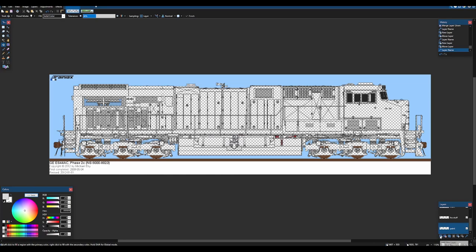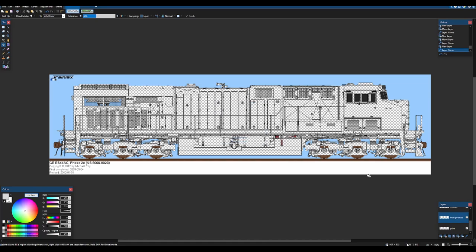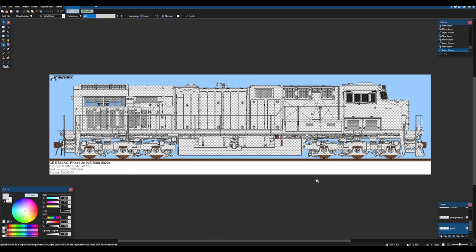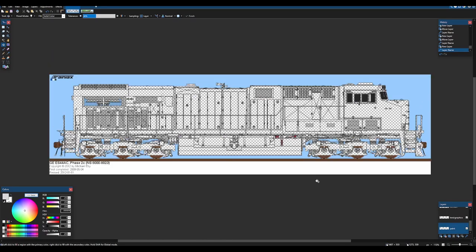And I'm going to add a layer actually above that. I'm going to title it text slash graphics. And boom, your locomotive is now structured. Now we can get straight to painting.